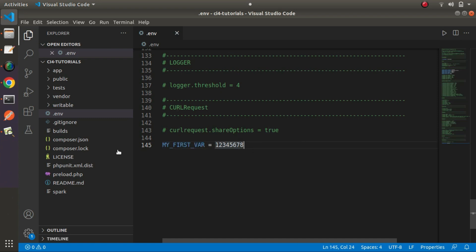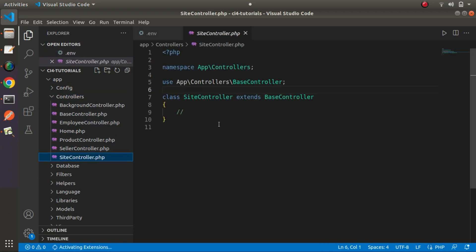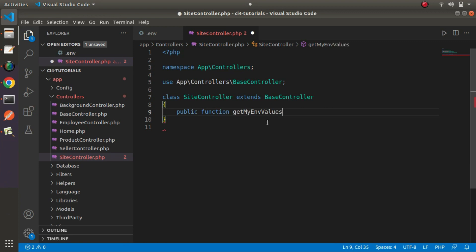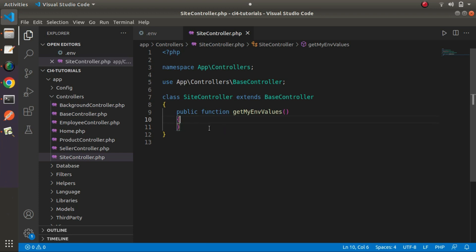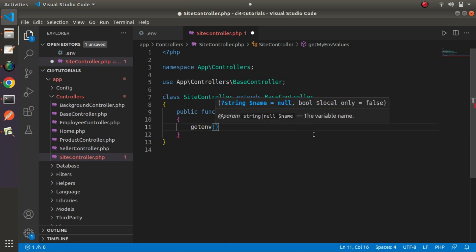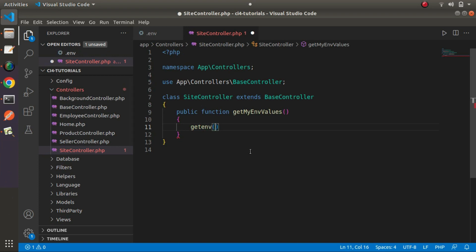Now I will go and access this inside our controller file. Let's go inside app/controllers and open siteController.php. Here, let's create a method: public function getMyEnvValues(). Inside CodeIgniter 4 we have multiple options available to access our environment variable value, and inside this method we will see all those available methods. The first option is the getenv() helper function — we need to pass the variable name to it. I will copy the variable name and pass it here inside the controller.